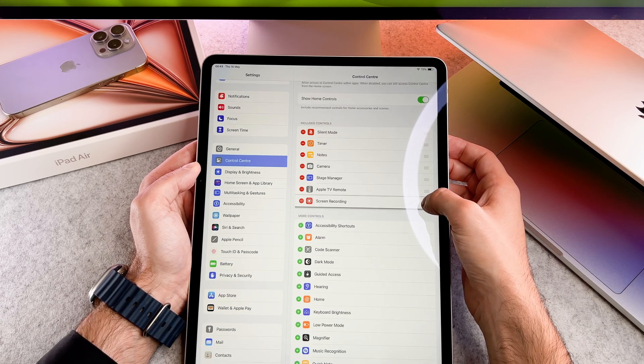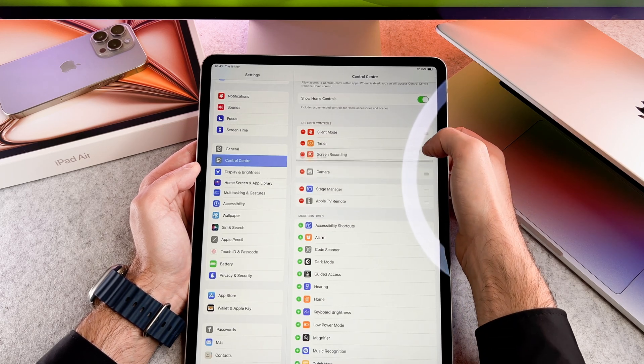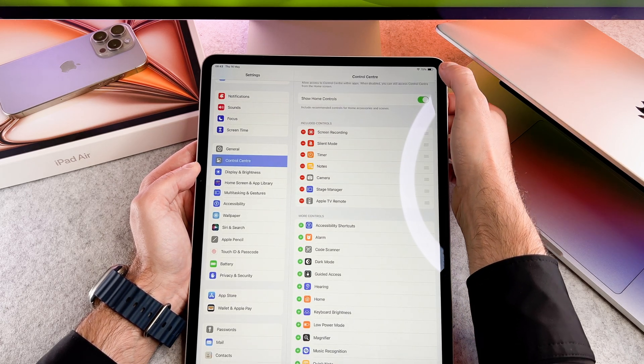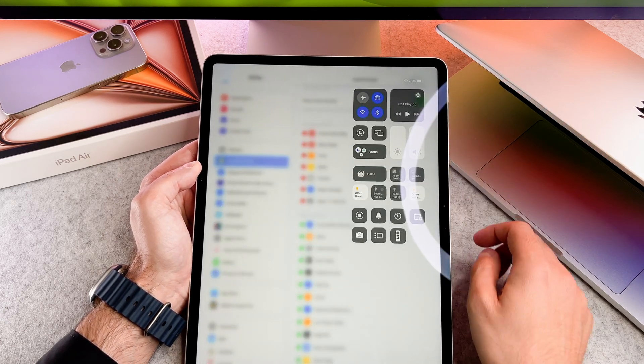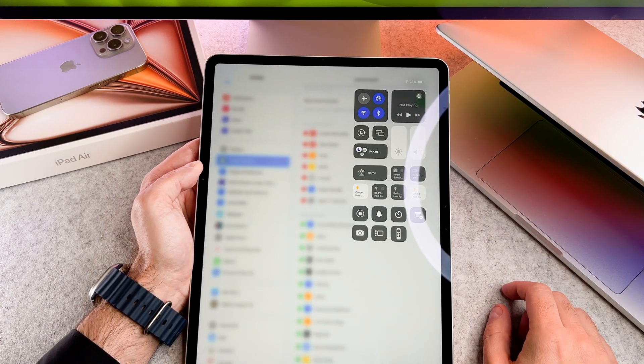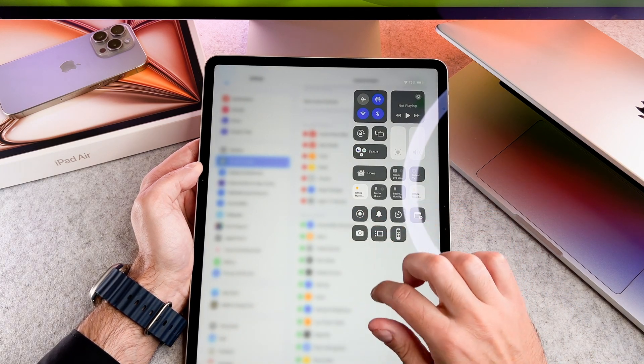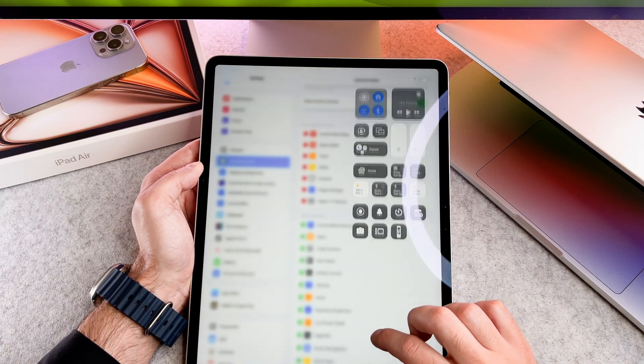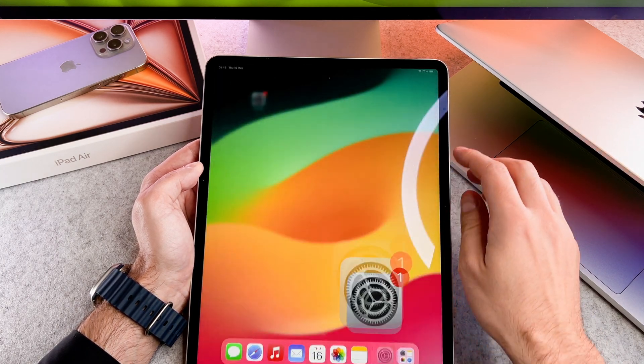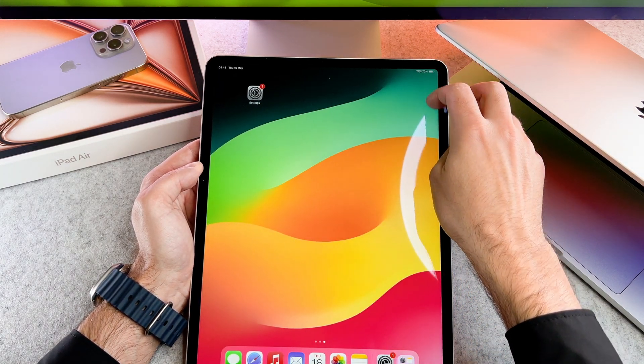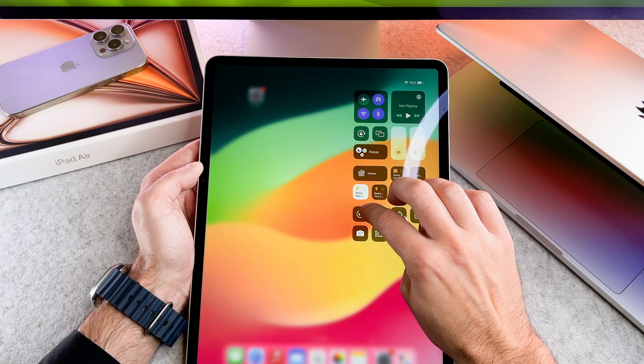Let me give you a bonus tip. You can customize the position of the controls in the control center using the 3 line button. Move it to the top and it will be the first control in the lineup.